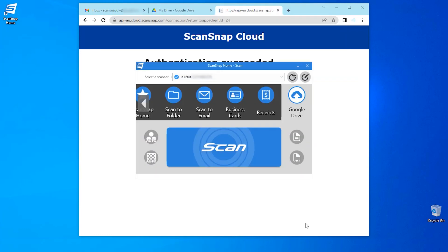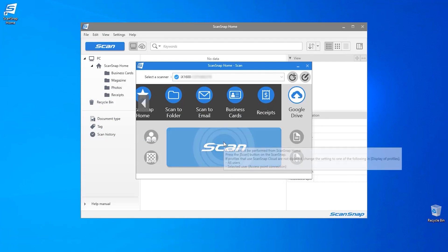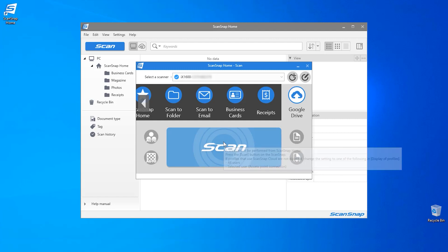The profile will now appear in ScanSnap home and on the touch screen of the scanner. As this profile allows me to scan directly to Google Drive from the scanner's touch panel, I need to use the profile on the scanner and there is a notification in ScanSnap home informing me of this.